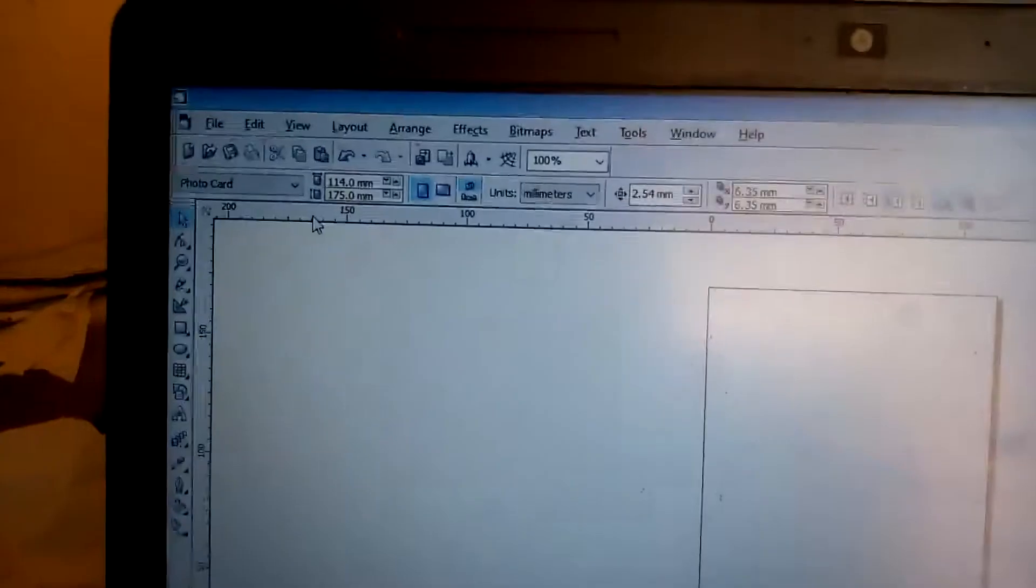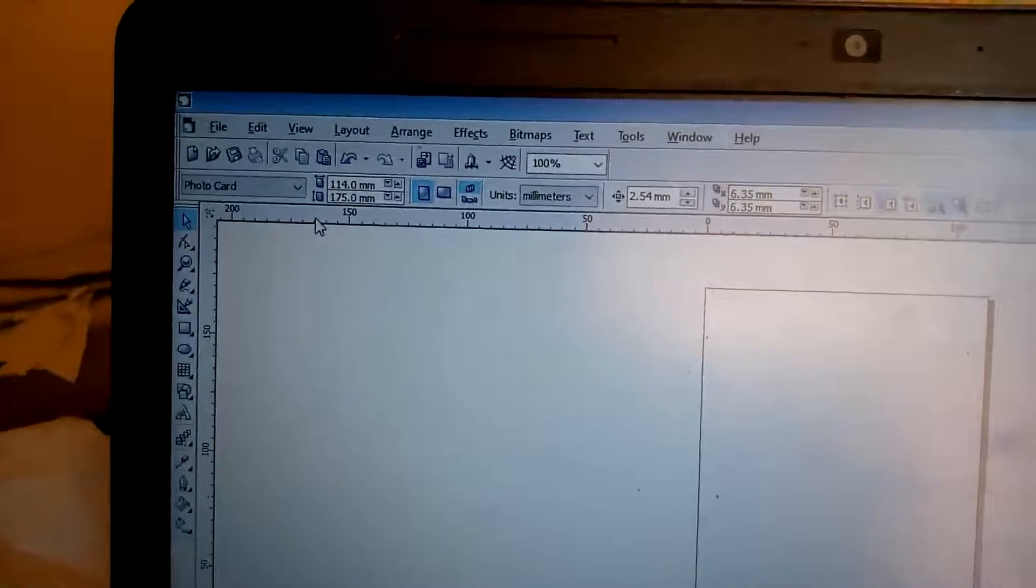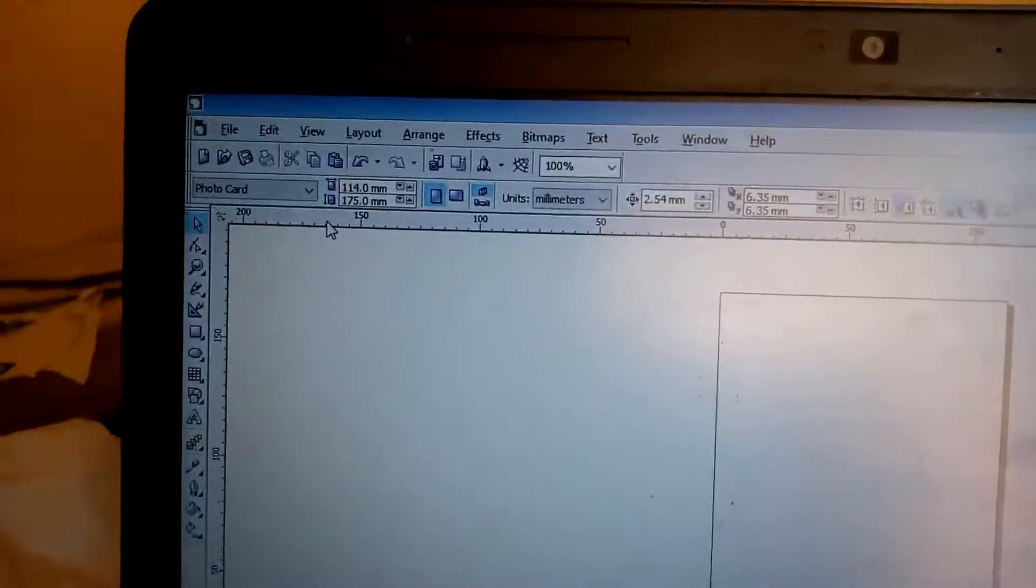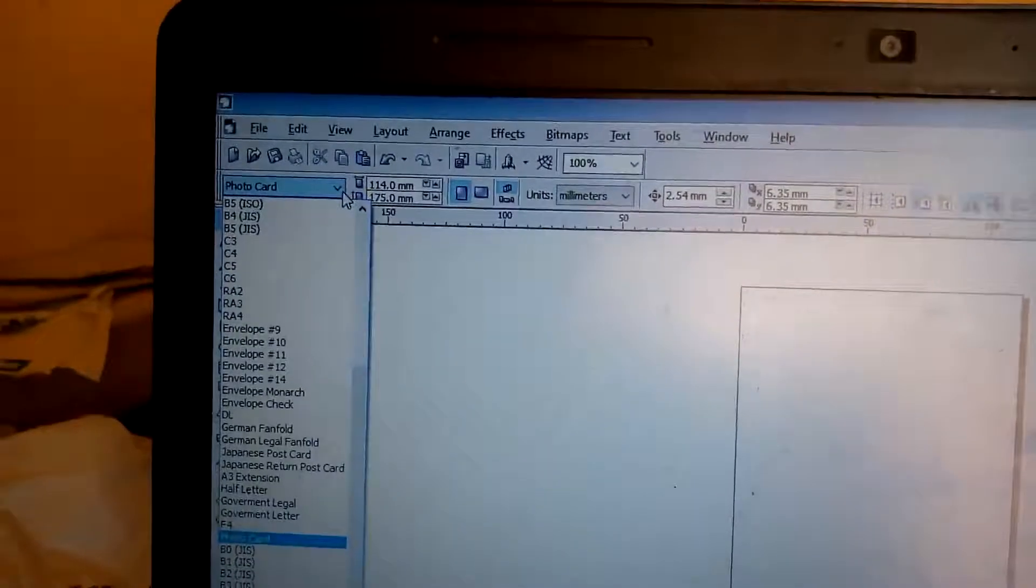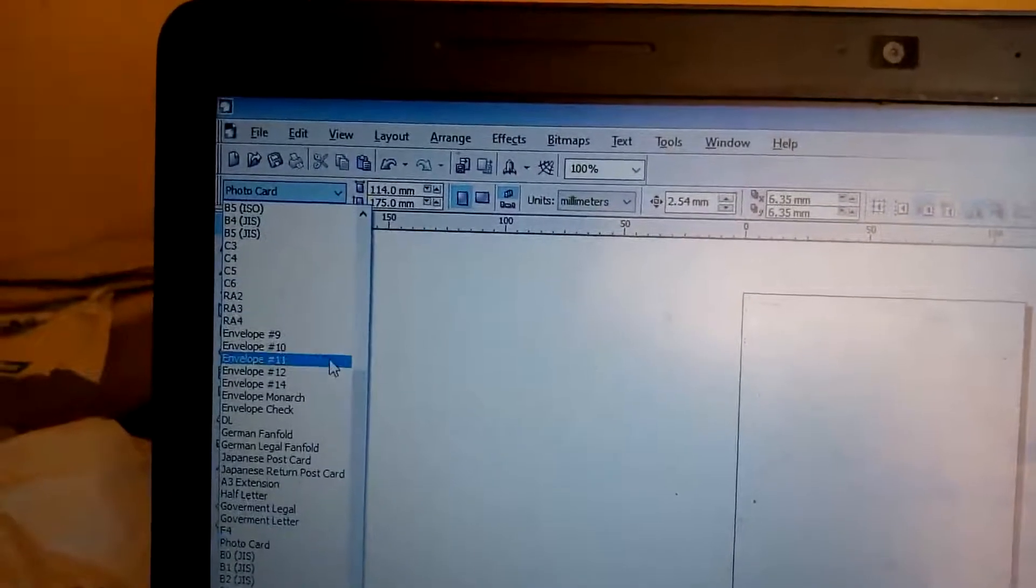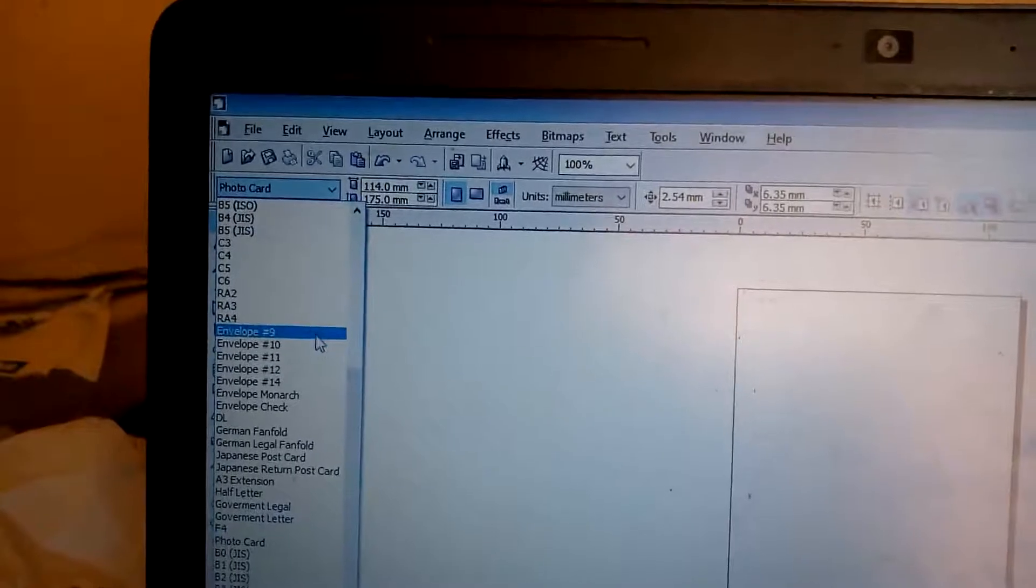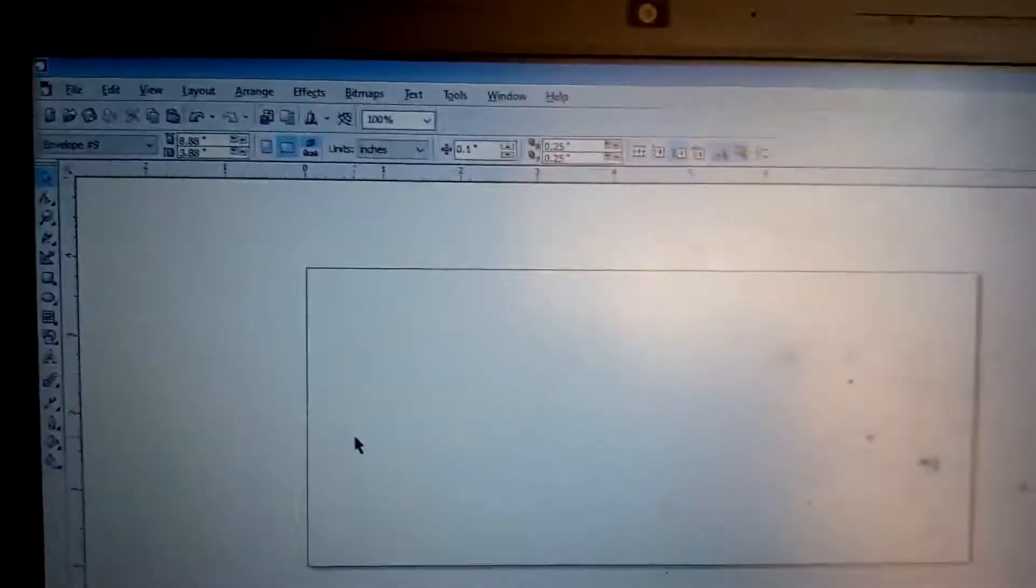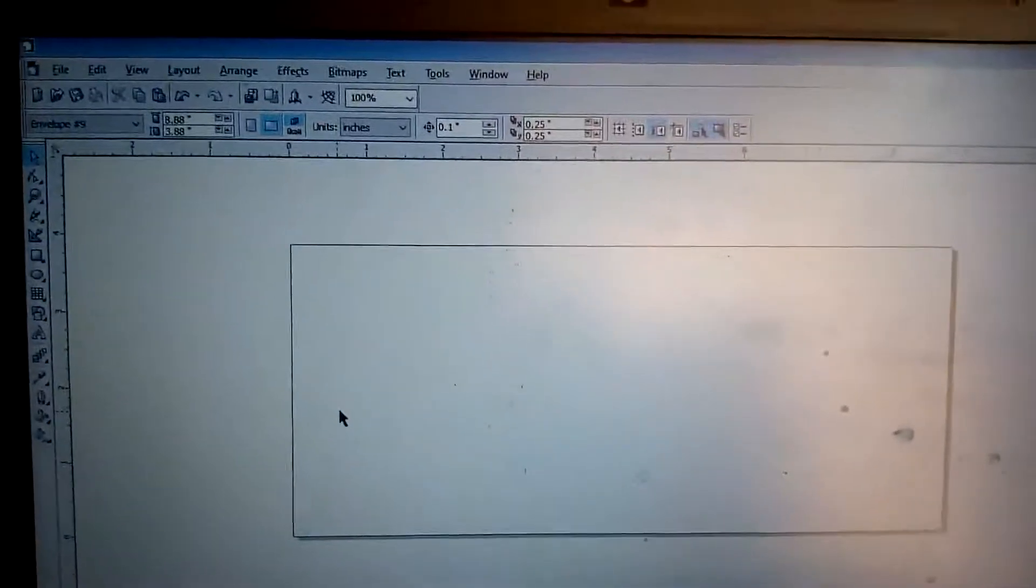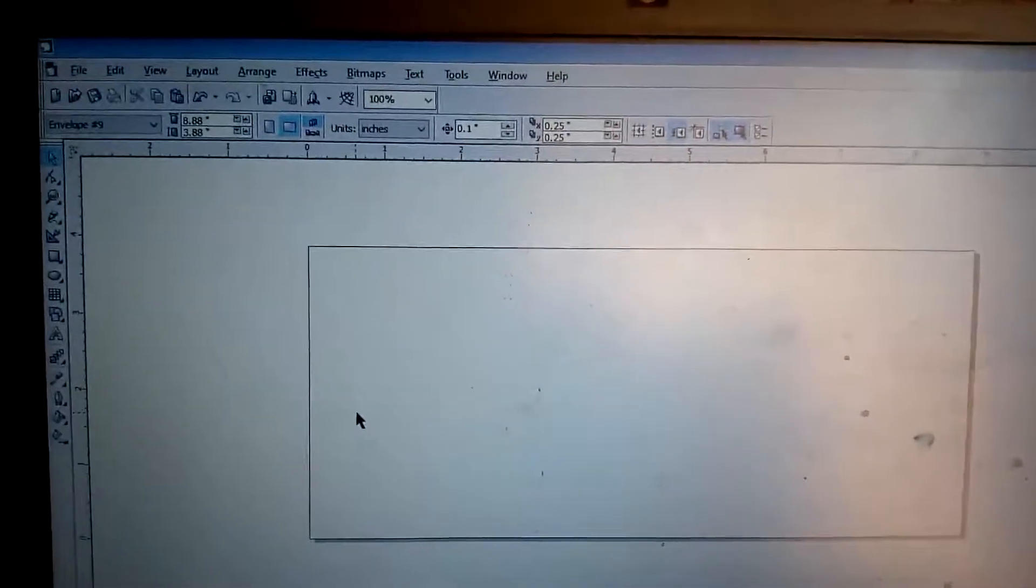And then you can also change it to any paper size you want, any paper size. Let's pick Photo Card now. When I select Photo Card and I press my Enter key, you'll discover this will be the size of my photo card. Then I can select other sizes. I can select other sizes that I want. Once I select other sizes, it's going to define it for me. Let's say I want the envelope size. You can see it will change to the envelope size. So this is how to change your pages.